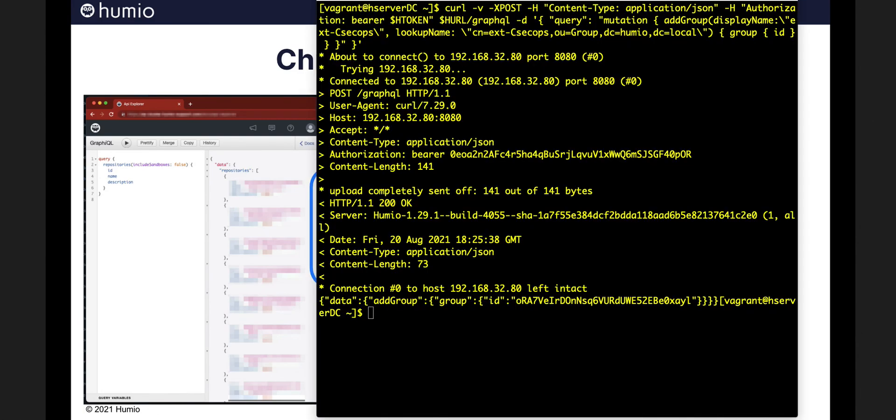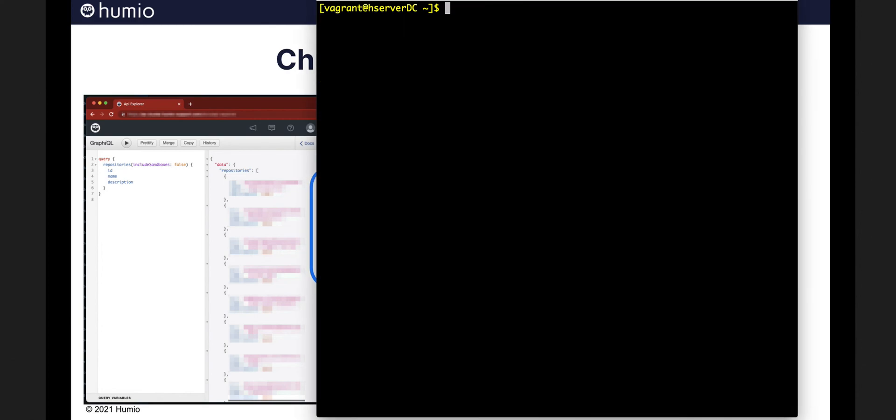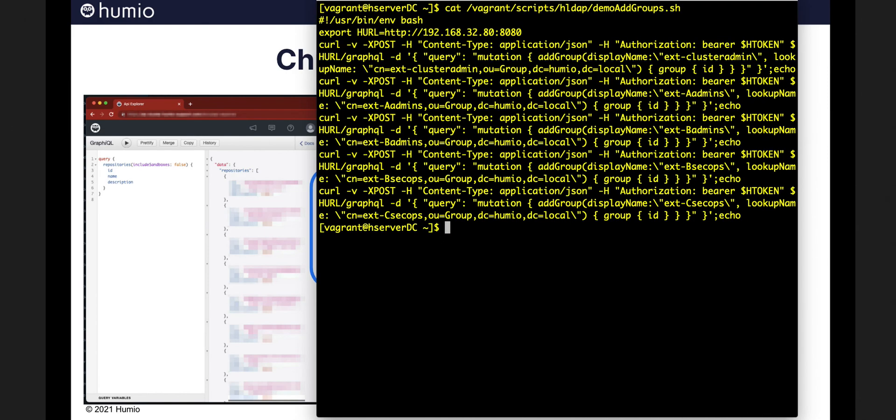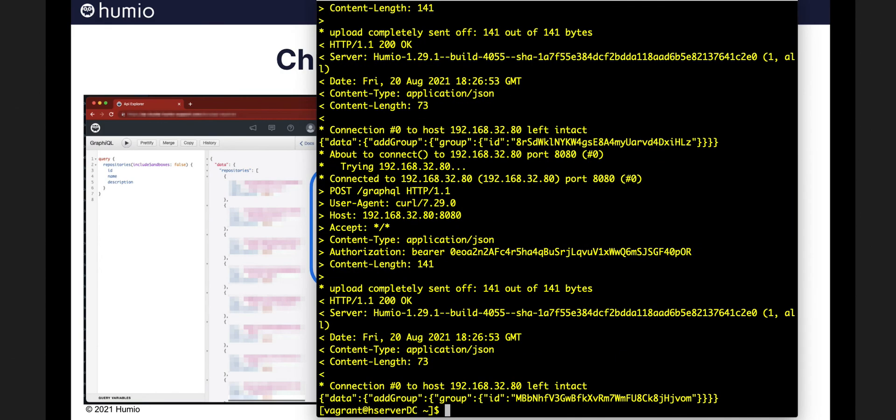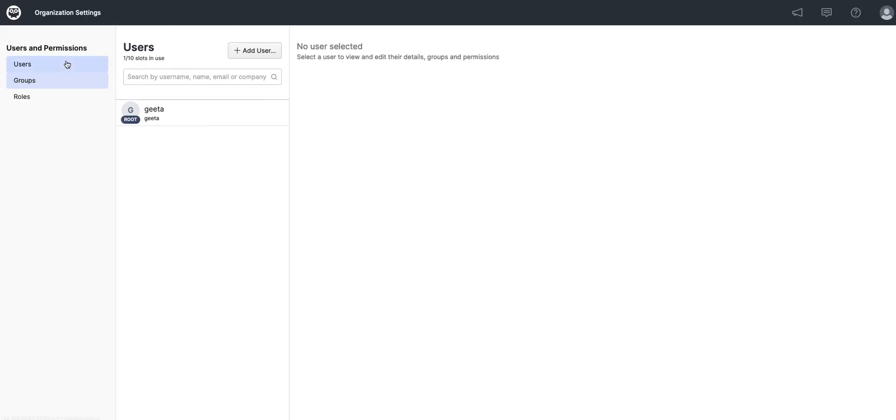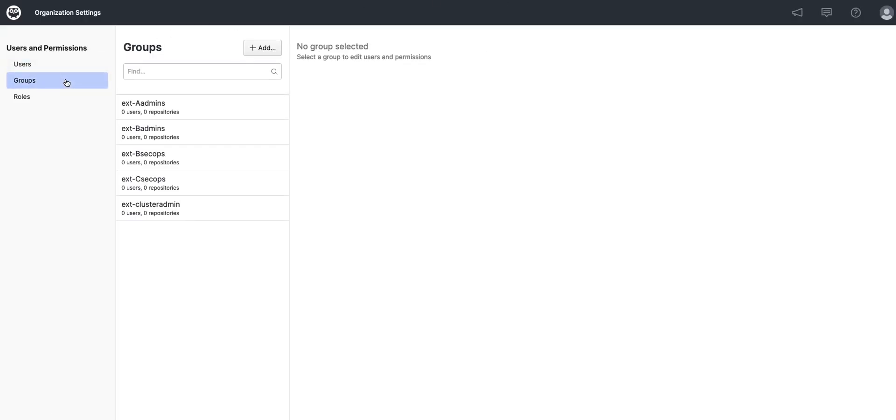I'll go back here and clear. And I'm going to type a command that executes all these different, that adds all these different groups to Humio. And now when I go back to Humio and go into groups,